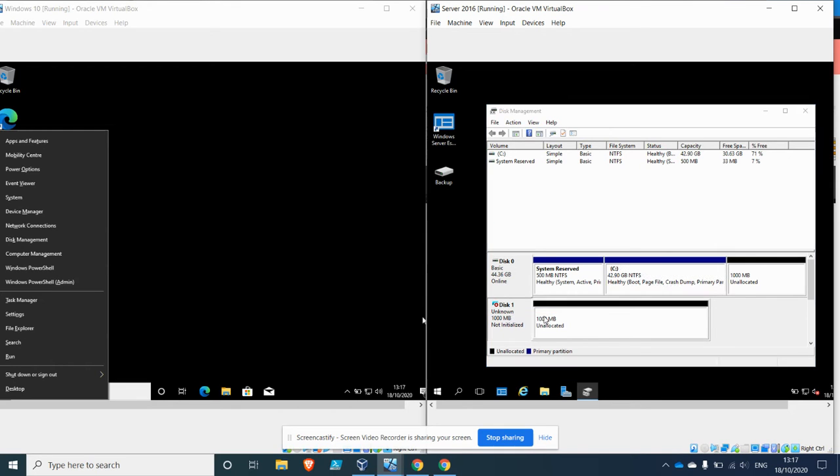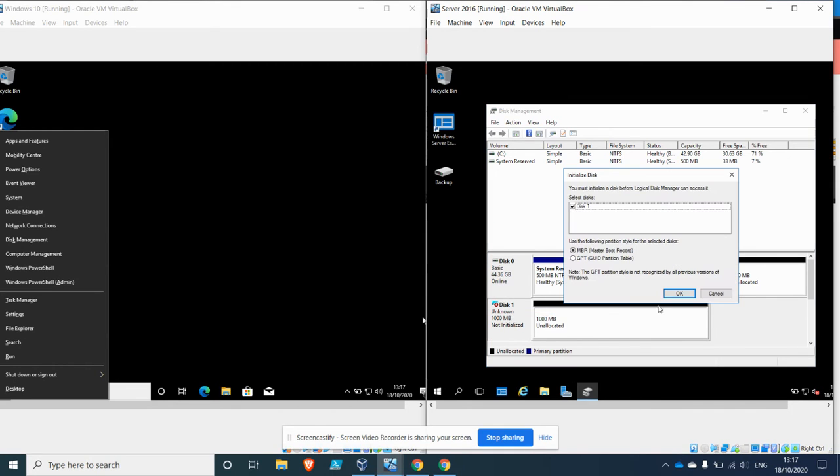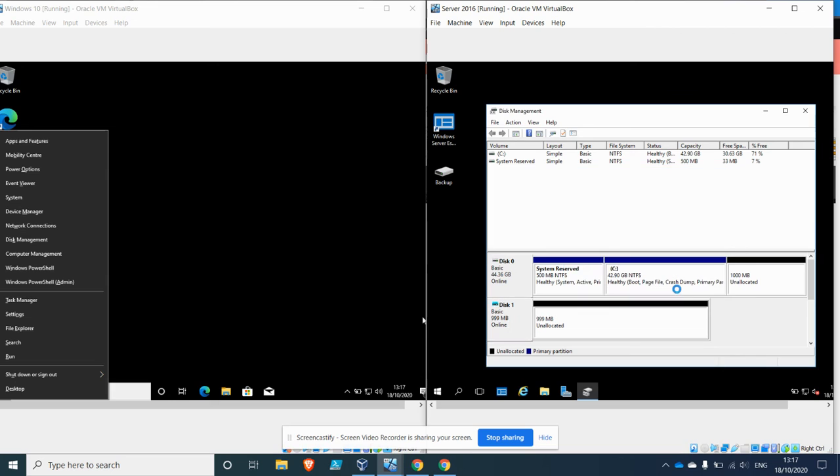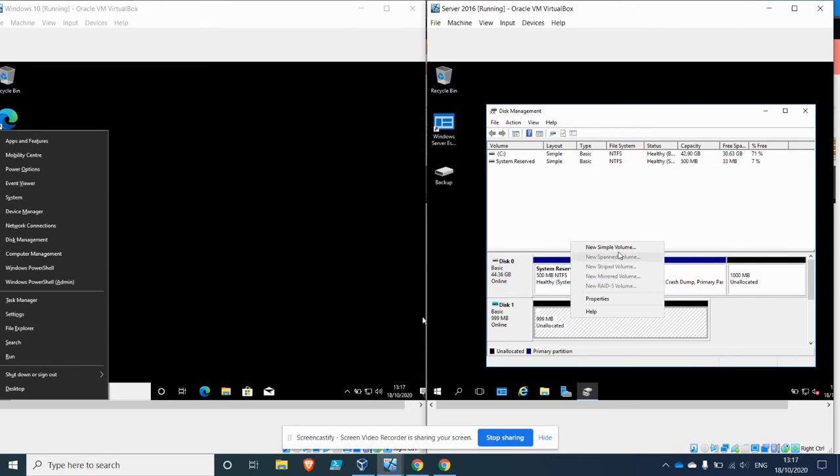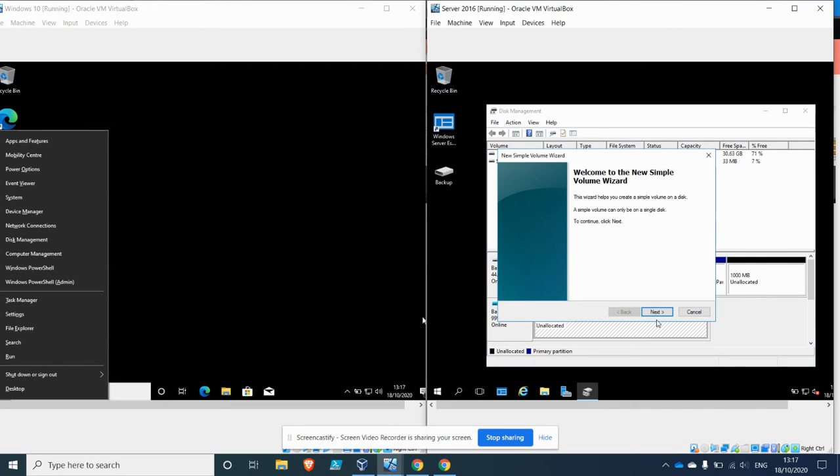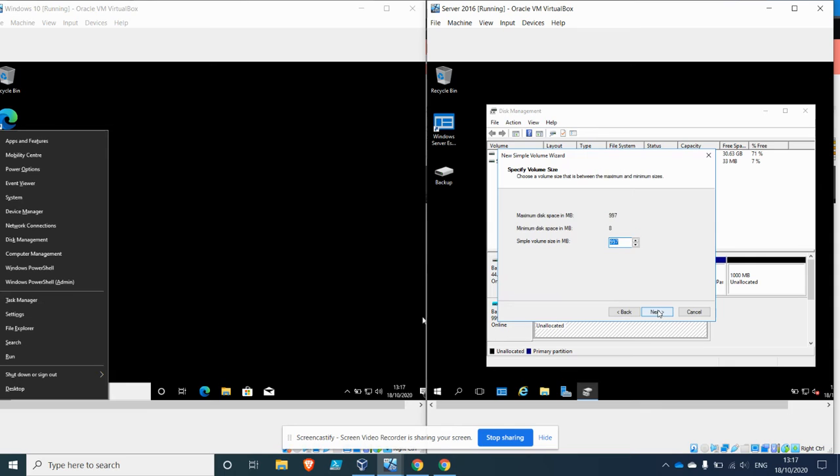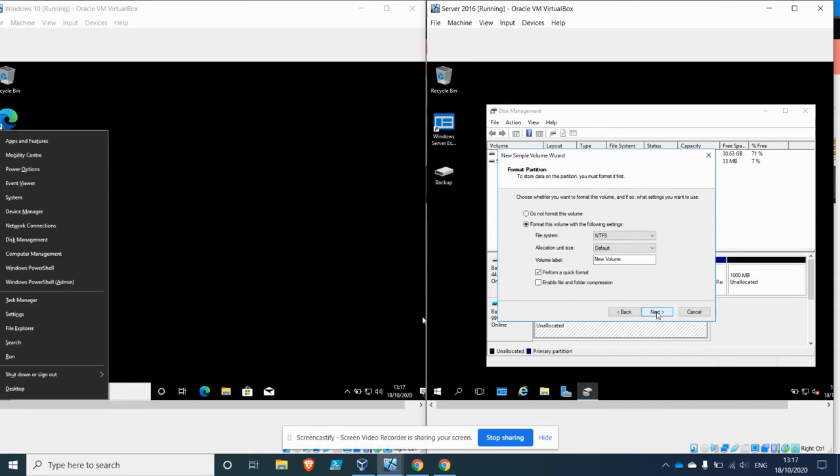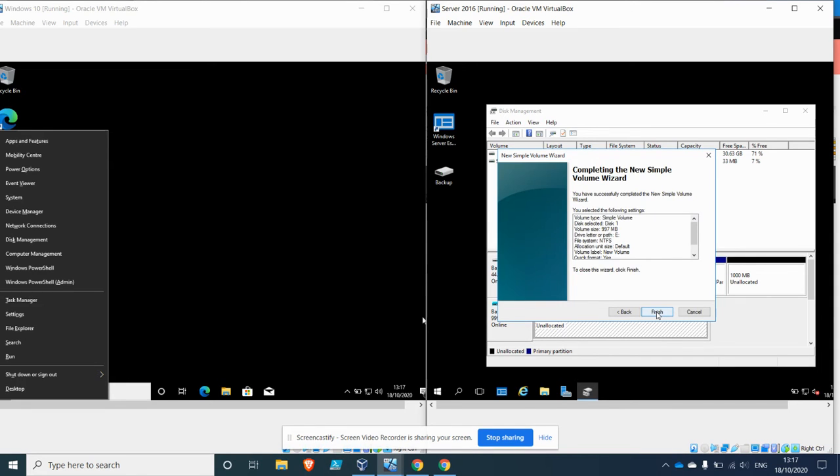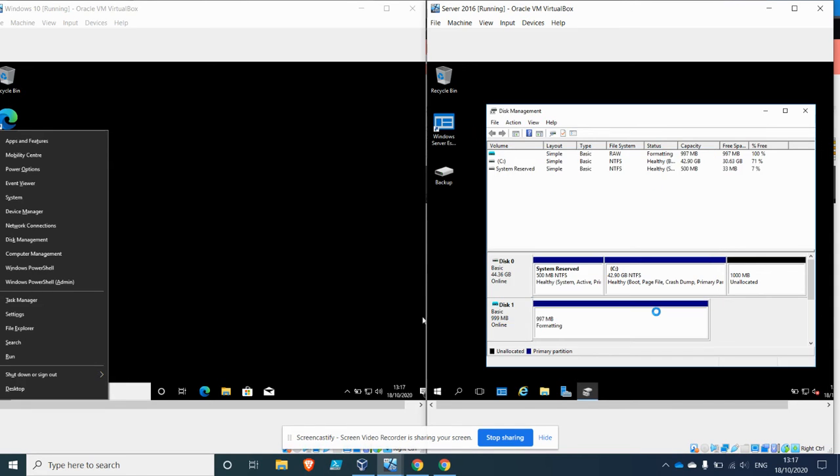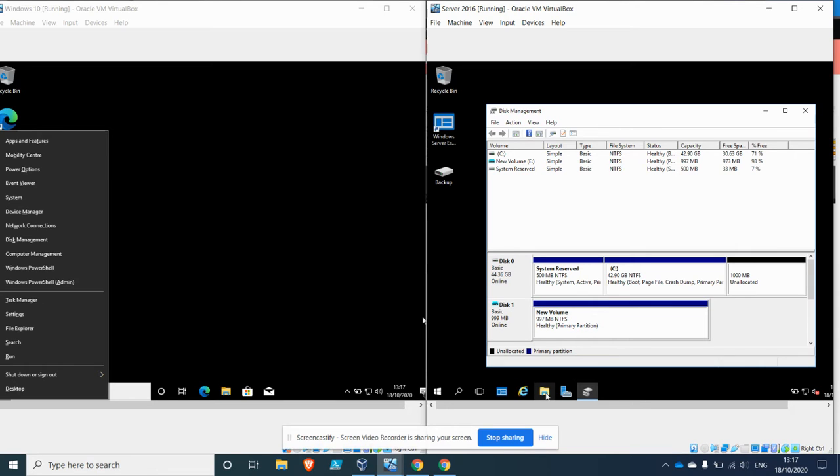So we just need to initialize the disk so it's available, and then we'll give it a drive letter. So call it E. Okay, so that's the virtual hard drive created. If you now go to the folder at the bottom, you will be able to select the drive.